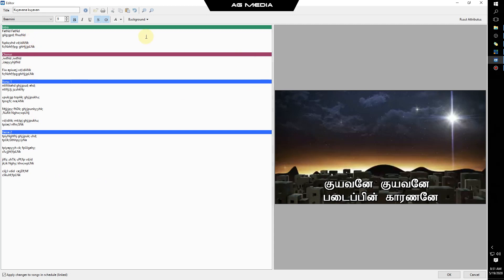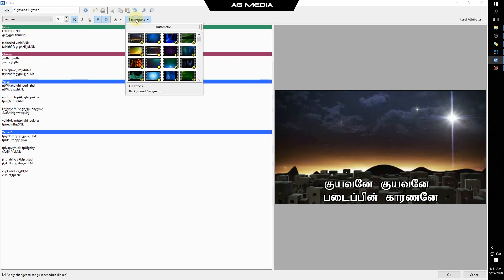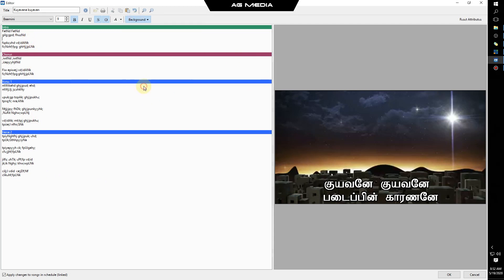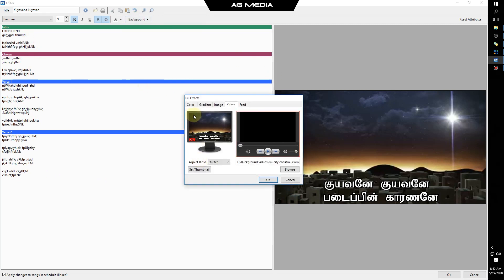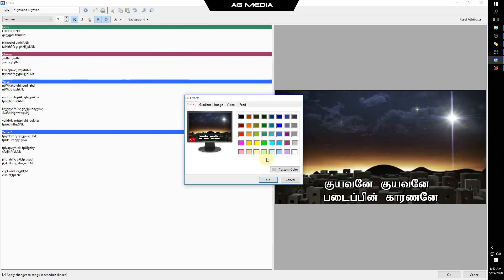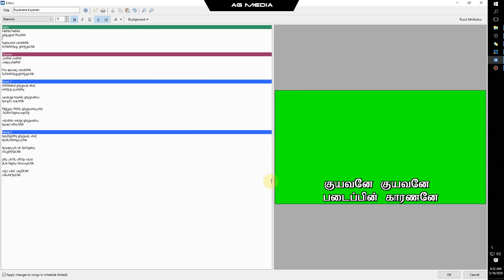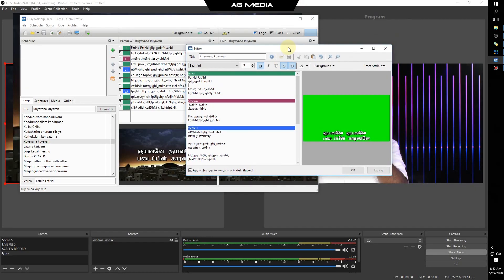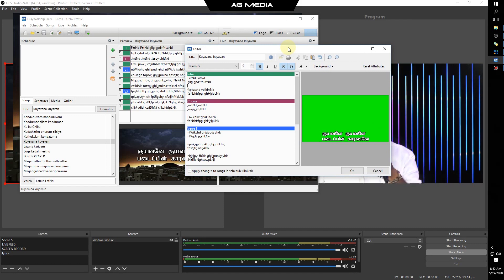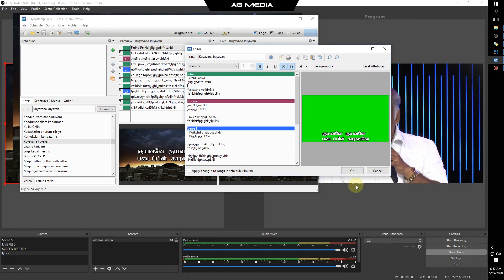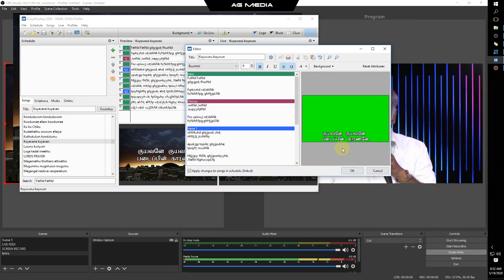The next step is to open the background. Fill the effects, then make a green color. If you use green or blue, you can use green or blue.